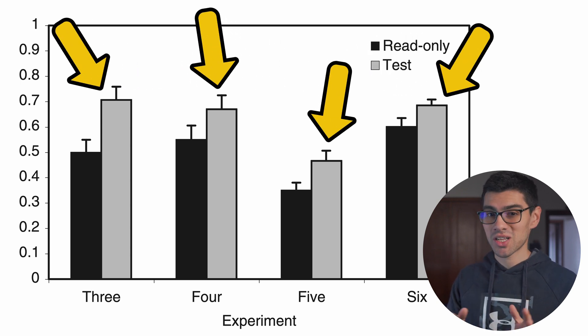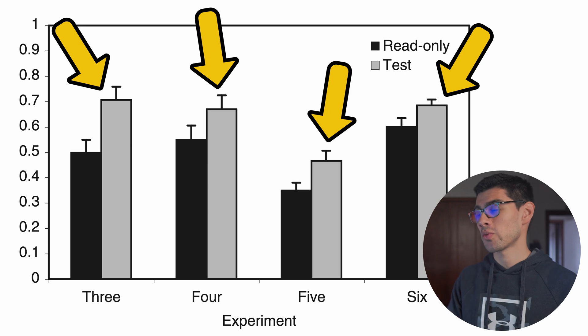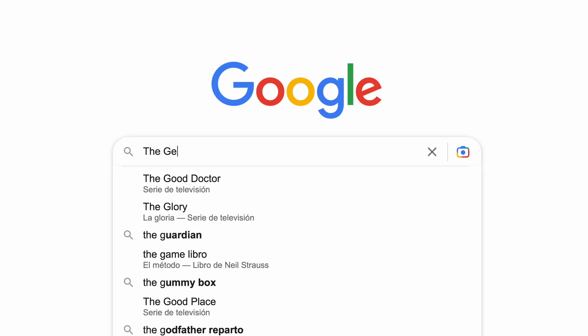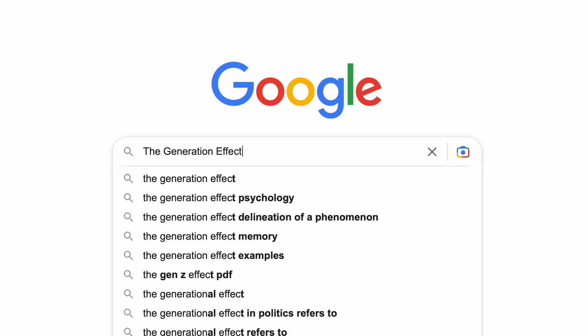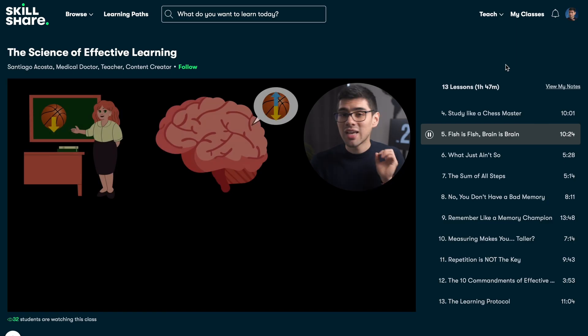And so that is something to keep in mind here, because I'm sure a lot of people trying this out will be like, how the hell am I supposed to answer questions about something I haven't even read? What a stupid method. And so yeah, just keep that in mind, because that's not a bug. It's a feature. And there's actually quite a good amount of research behind this. In case you're curious, you just have to search the generation effect, and you'll see what I mean.